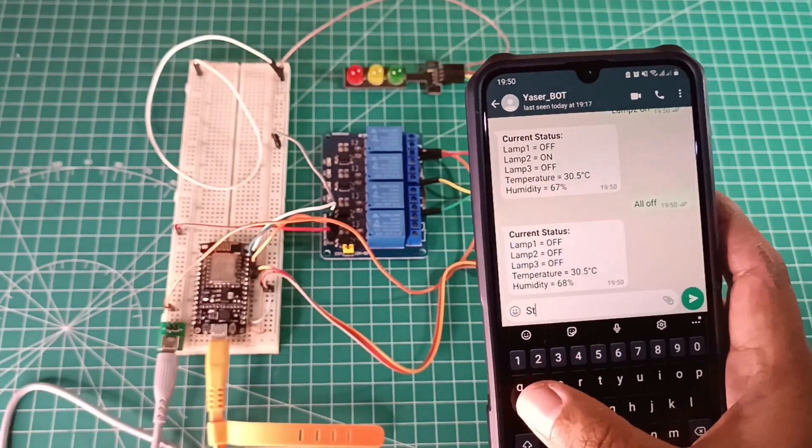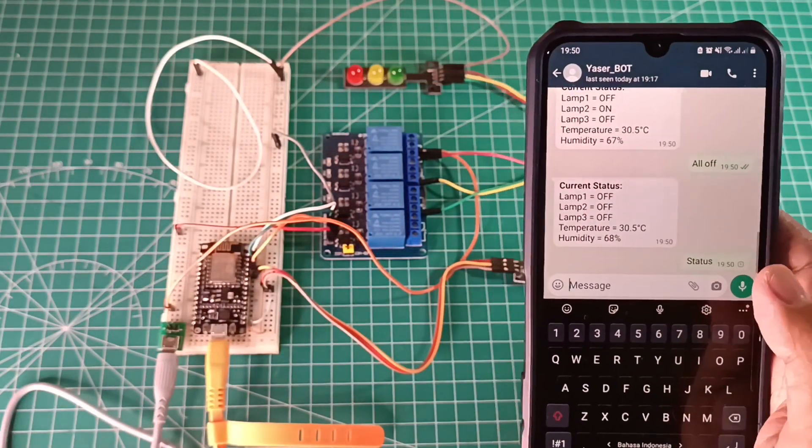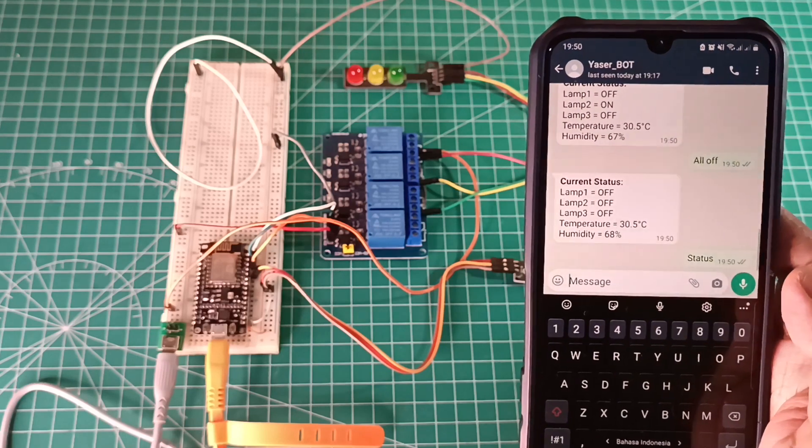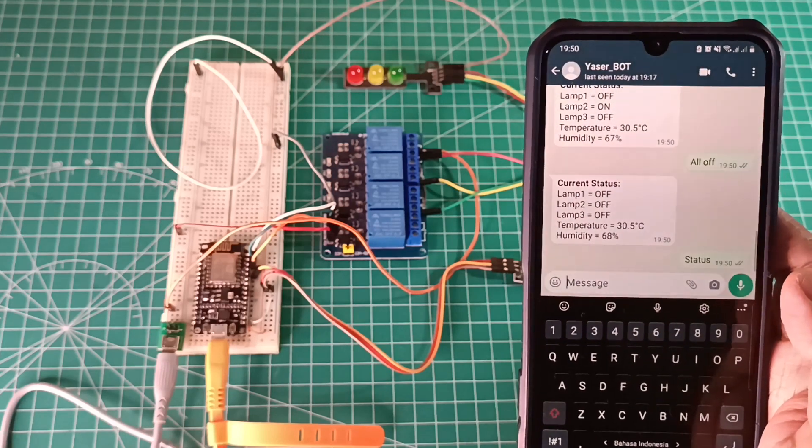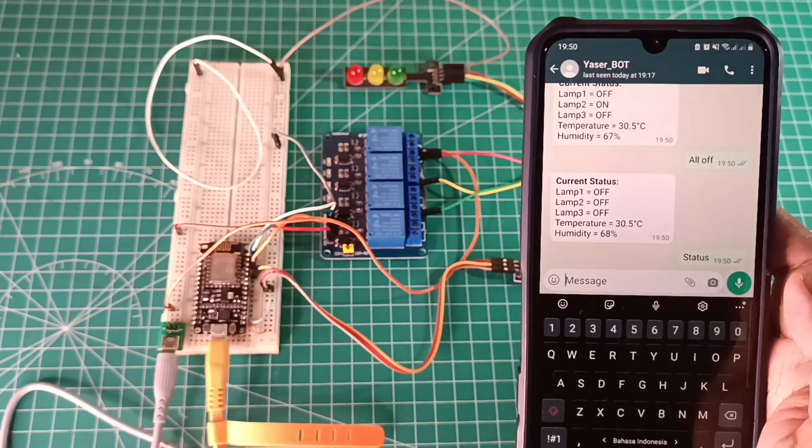When I send command status to my WhatsApp bot number, it will send me back status of each lamp and value of temperature and humidity.